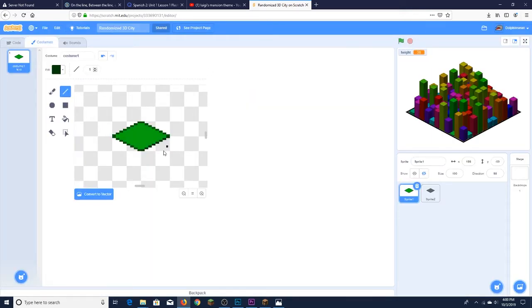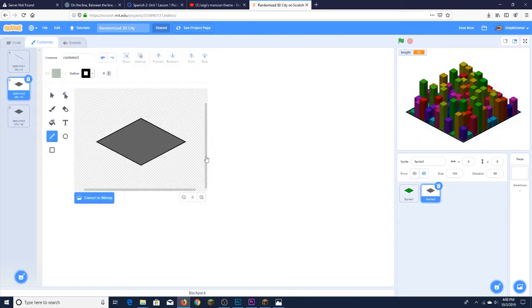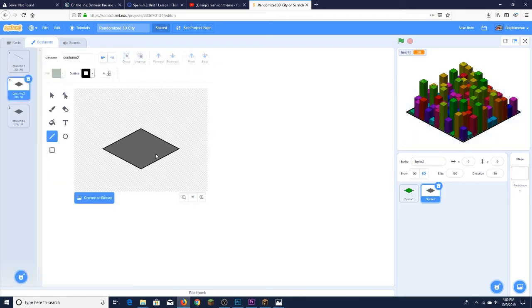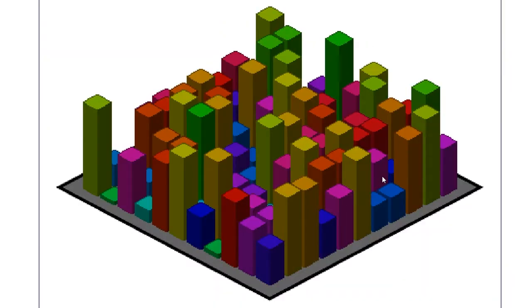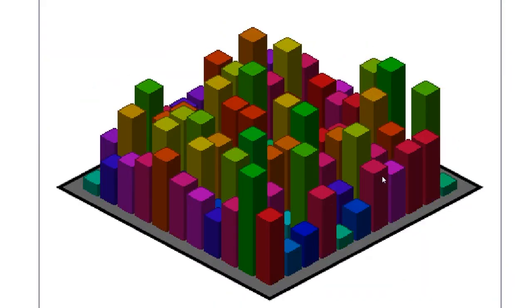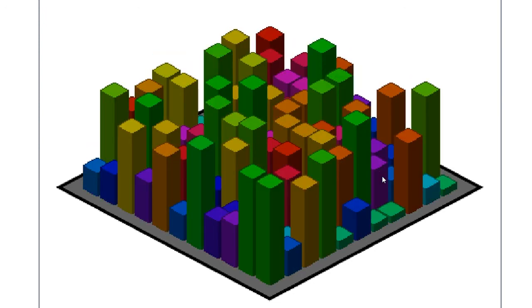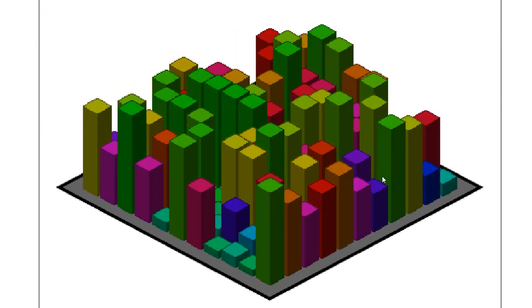But yeah, this is the only thing you're actually seeing, other than, of course, the base. This is basically just a big base plate that I put on the bottom.